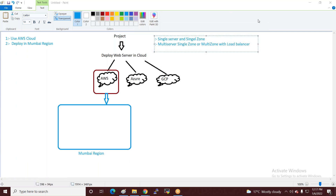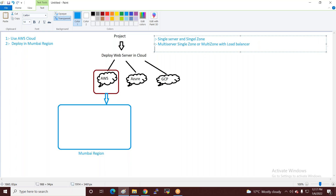आपको पूछना होगा कि multi-servers single zone में लगाने हैं या multi-zone में deployment करना है। तीसरा option है multi-server, either single zone या multi-zone with load balancer with auto-scaling।